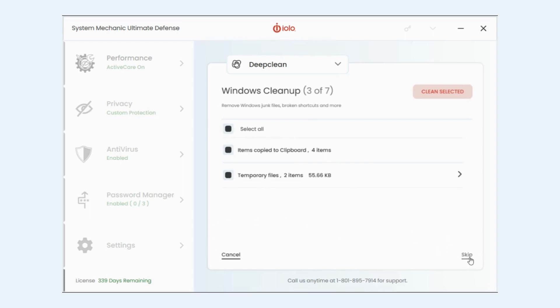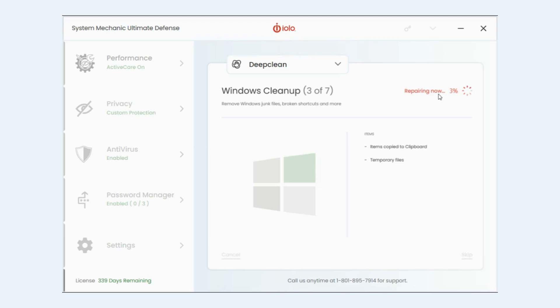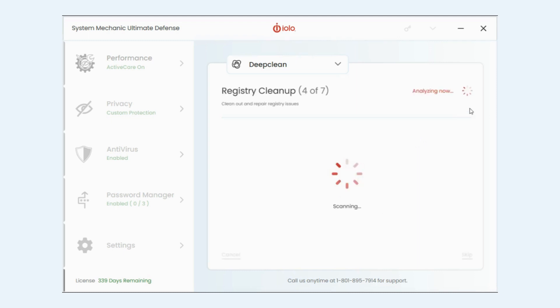So you can skip this particular clean and go on to the next one, or if you cancel it's just going to take you back out to the deep clean main screen. I'm going to go ahead and let it clean it. Great. Reclaimed 55.6 KB.